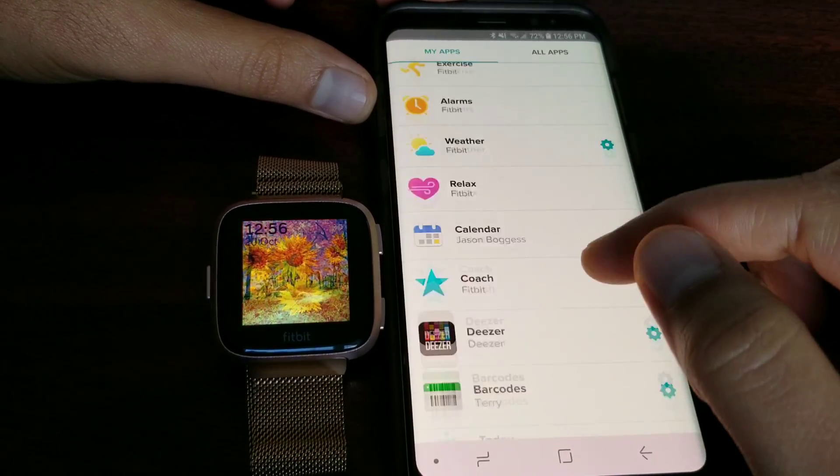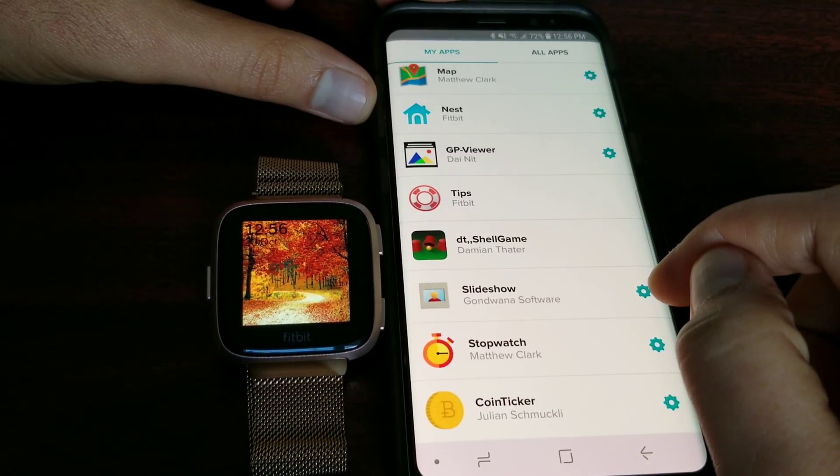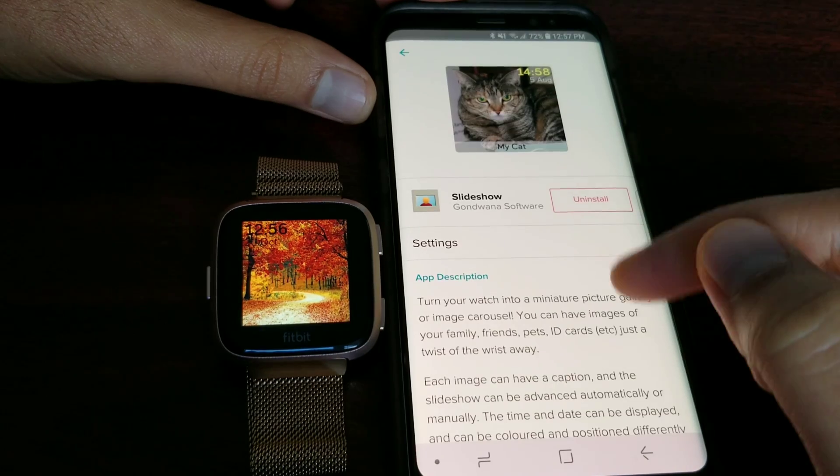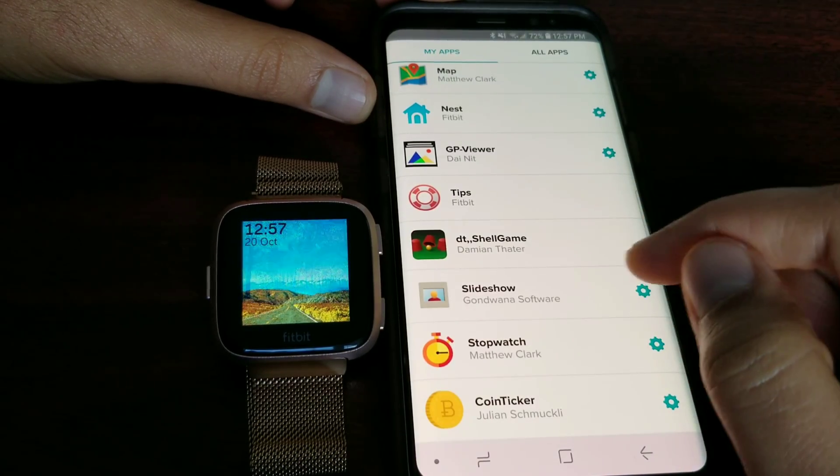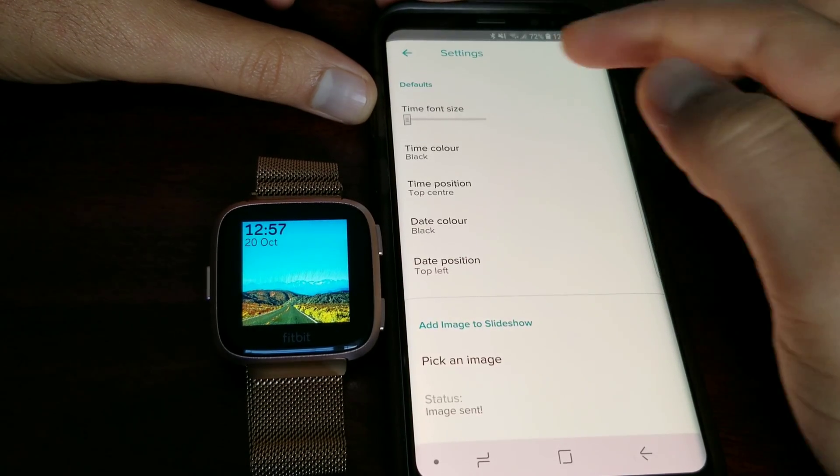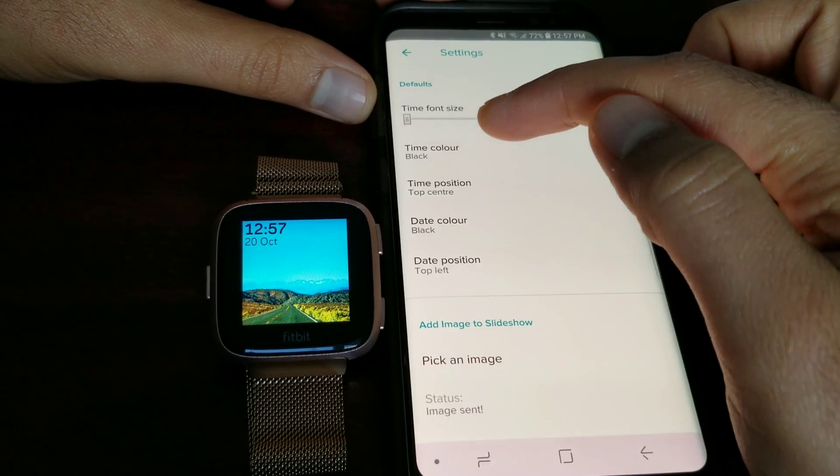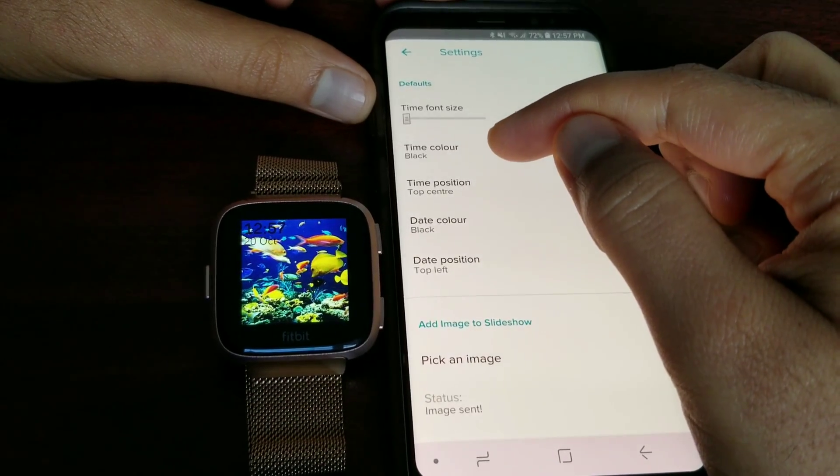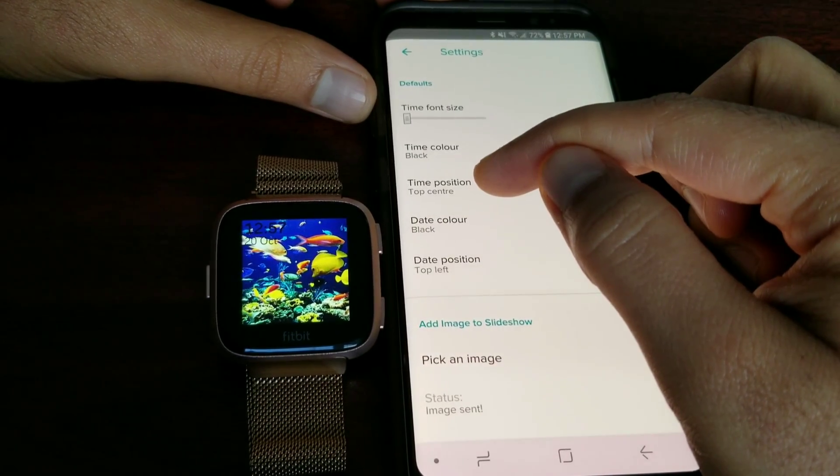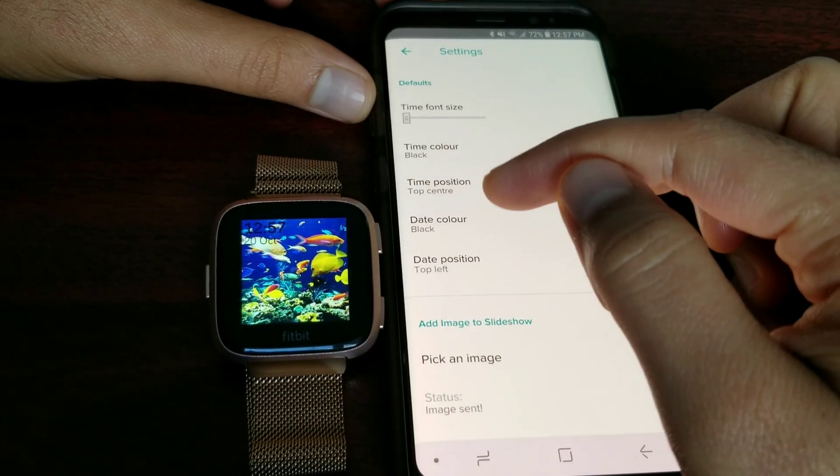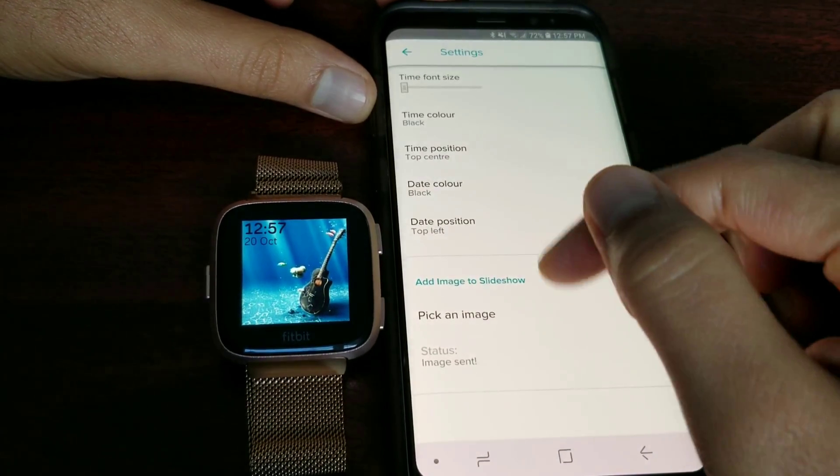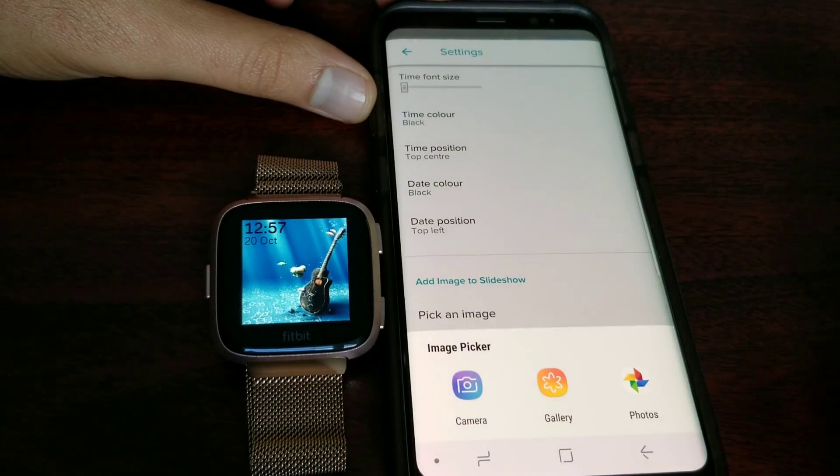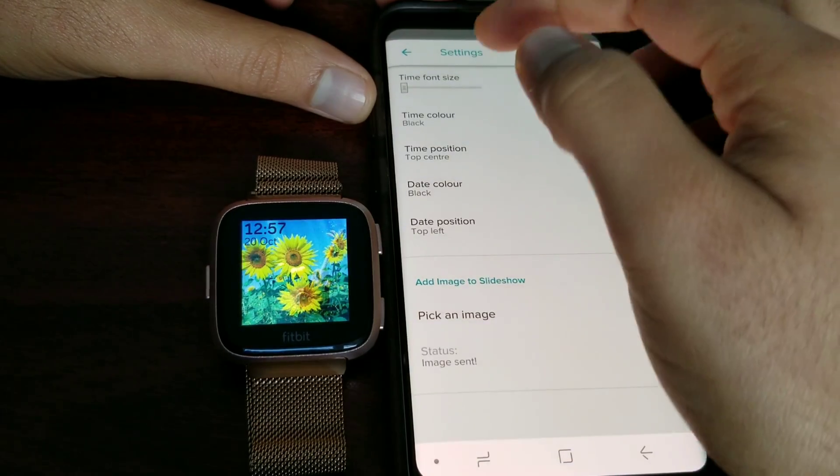I'm going to go in the app and show you how to add pictures. You must hit the settings icon, and it will take you to the settings where you can adjust the time font which is on the top left. You can adjust the color of the font, the position. The time is top center but it's actually top left. The color of the date and the position of the date. Then you can pick an image from the gallery or camera.